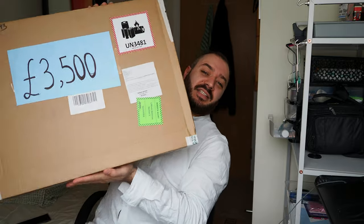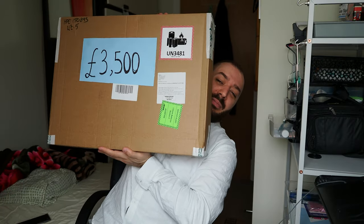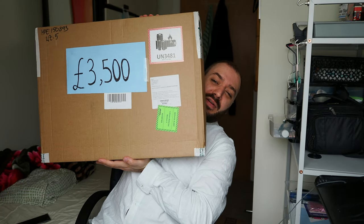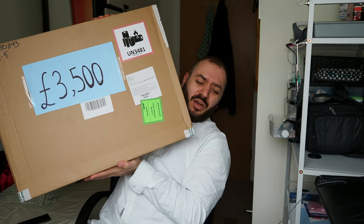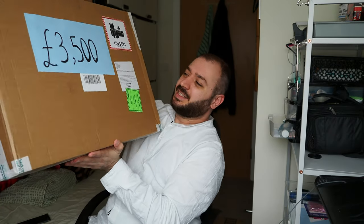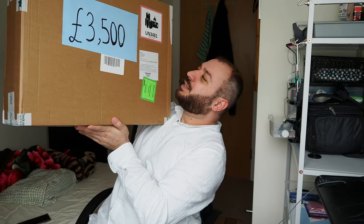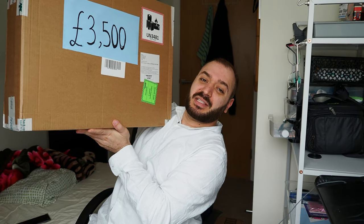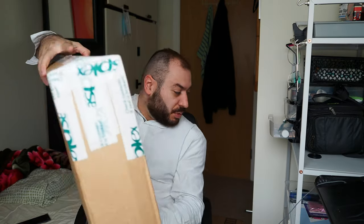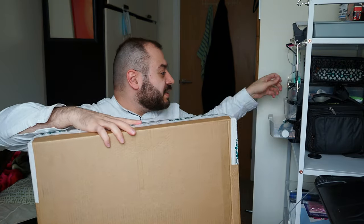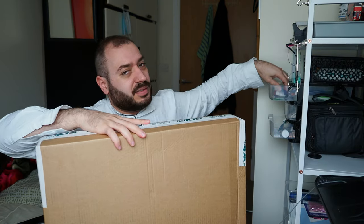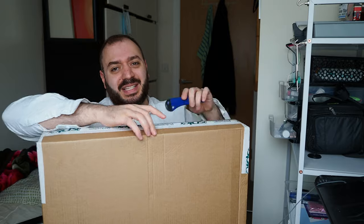And after a lot of anticipation, here is my laptop. 3,500 pounds, that's a lot of money. That is a lot of money. I can't even fathom how expensive this laptop is. Let's open it quickly and see what's inside.